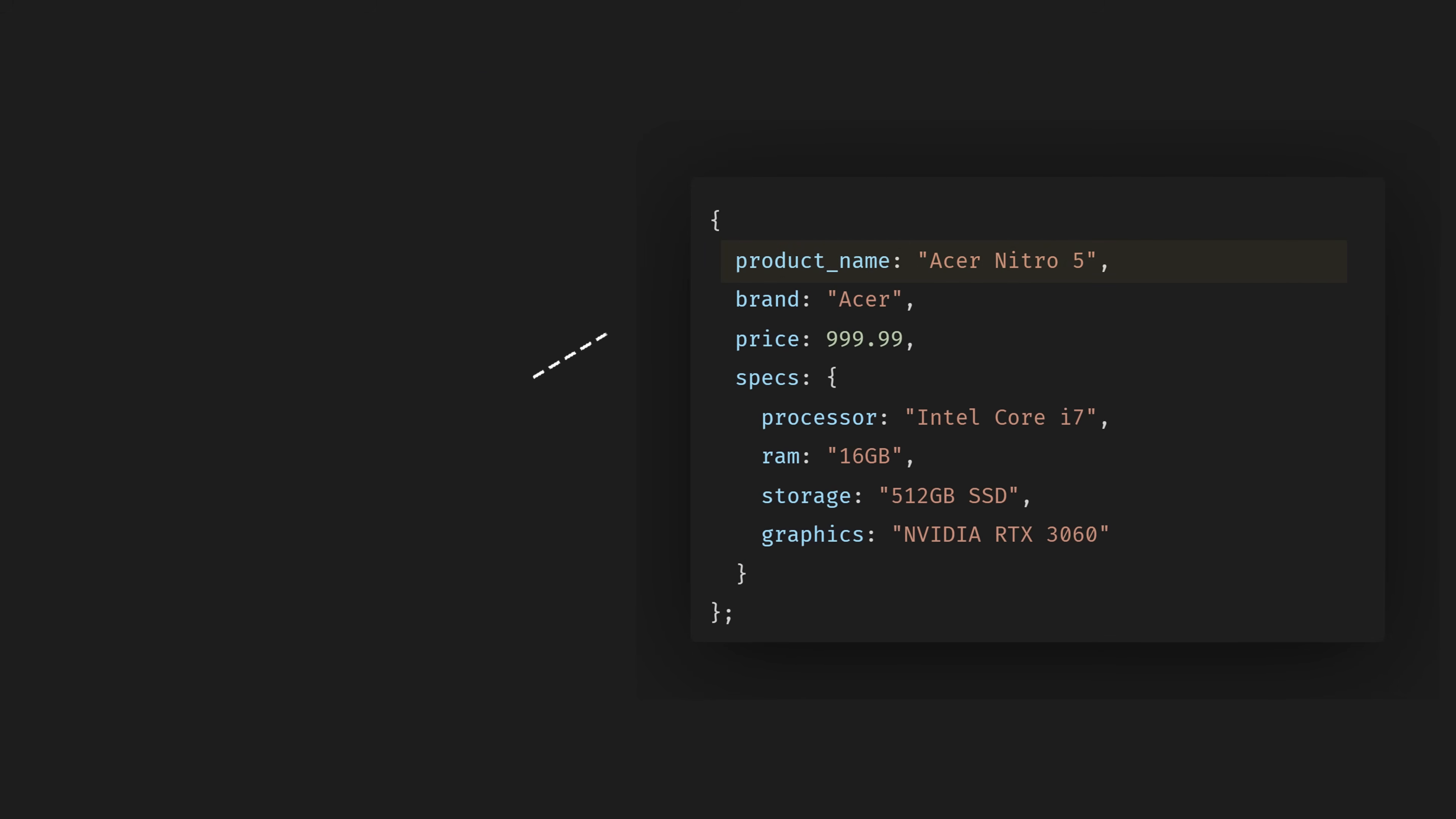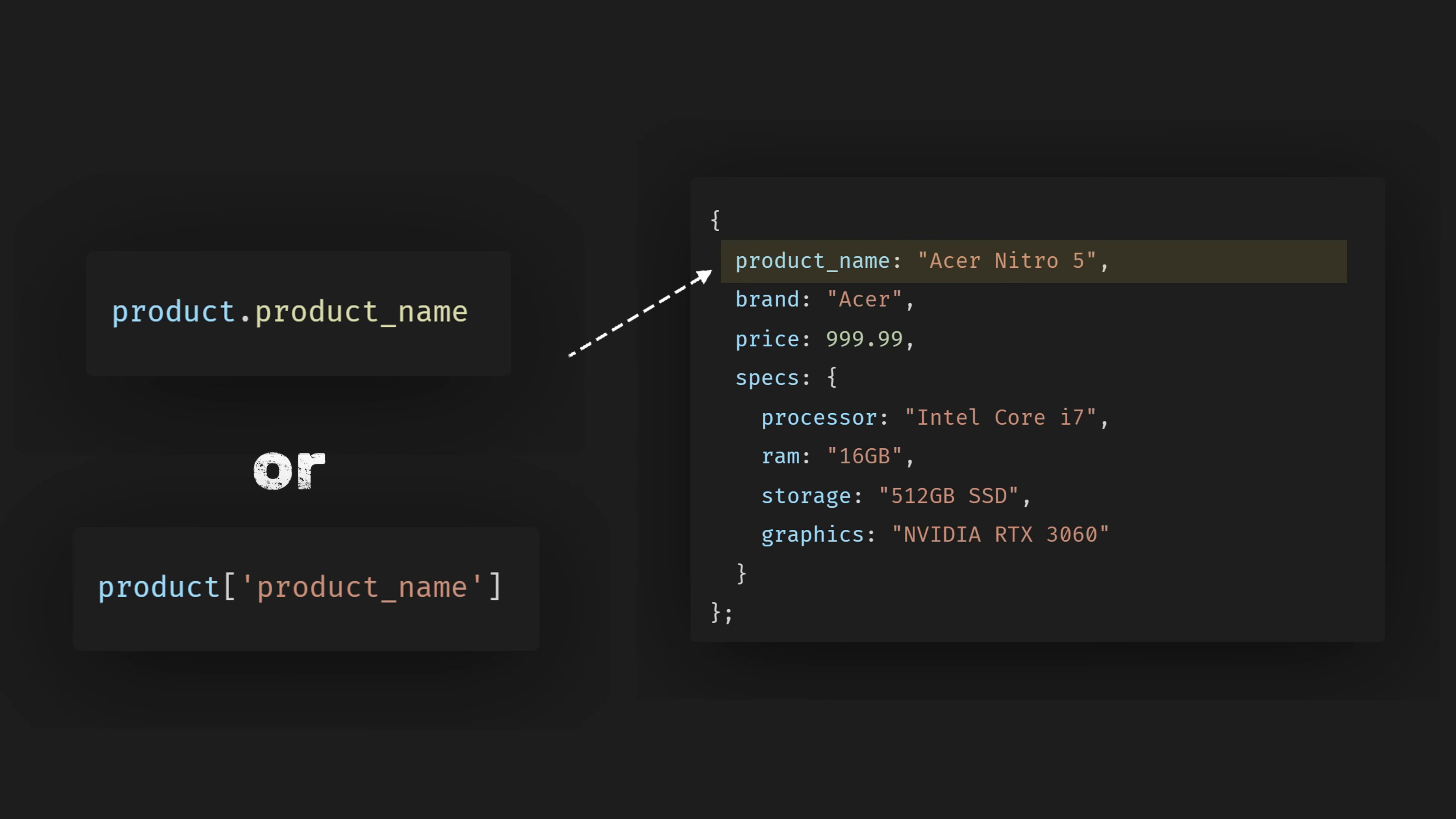For example, if we want to retrieve the product name, we can simply type product.productName or product square bracket, and then double quote productName. This will return the data we want using dot notation or bracket notation.